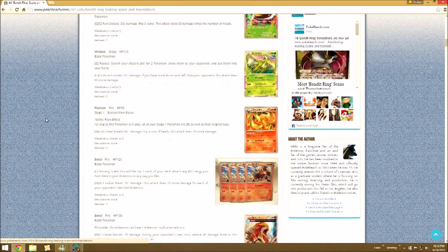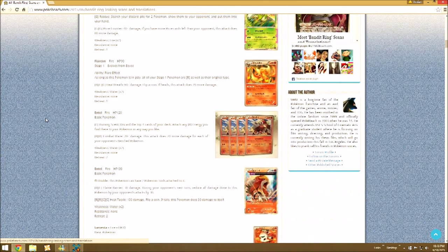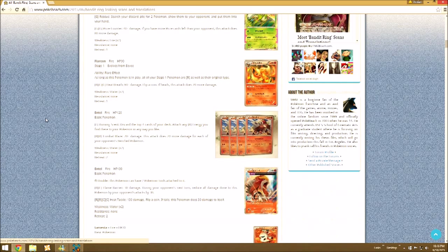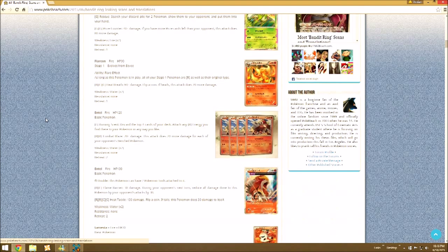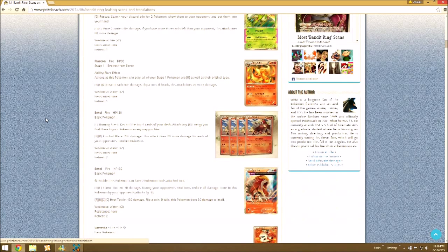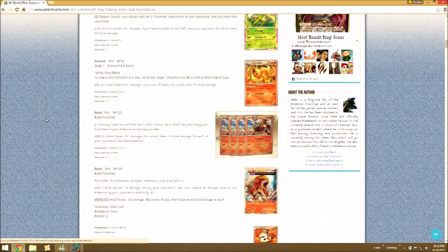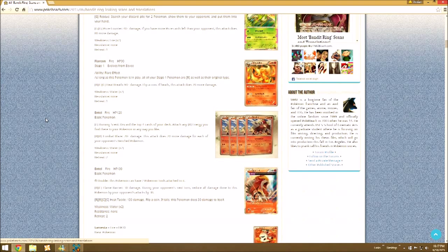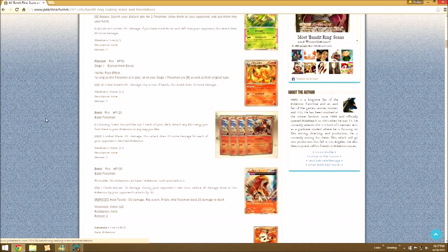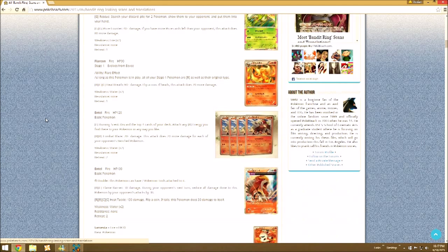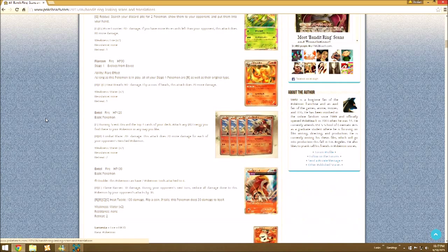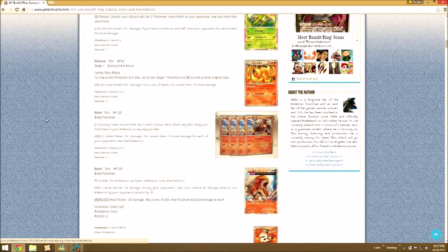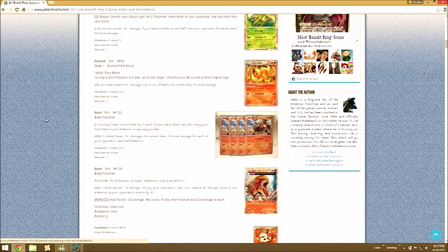So then we have Entei. It got an ancient trait as well, the Omega Barrier one. Burning Road, discard the top 4 cards of your deck. Attach any Fire Energy you find there to your Pokemon any way you like. Could be energy acceleration for Camerupt or maybe for Charizard, but that's about it. Combat Blaze, 20 damage plus 20 more for each of your opponent's benched Pokemon. It's kind of like Absol but with Fire.